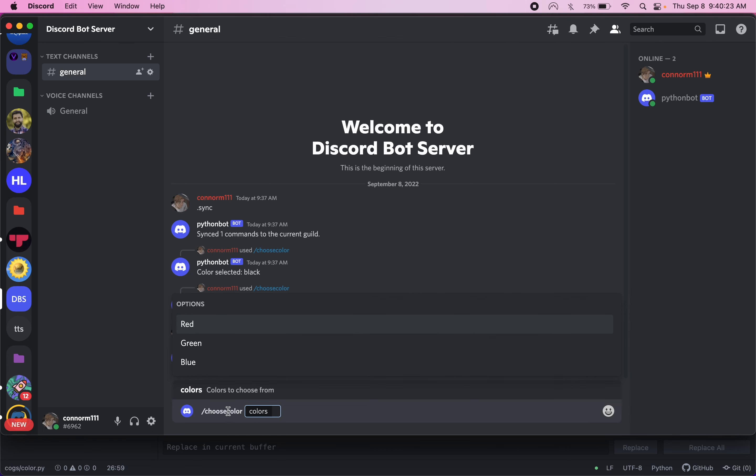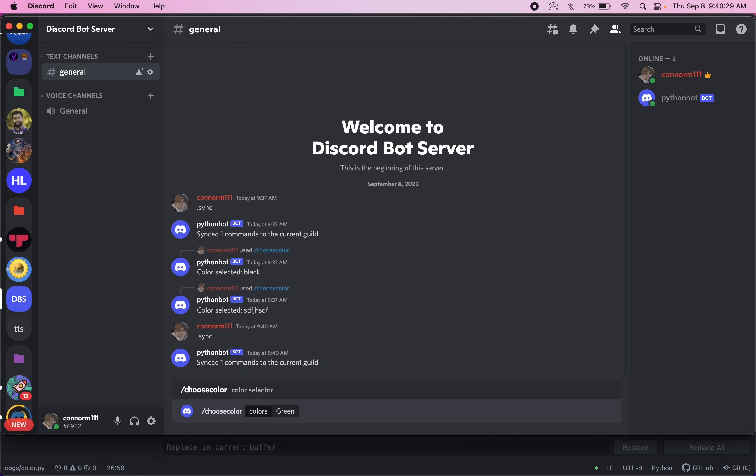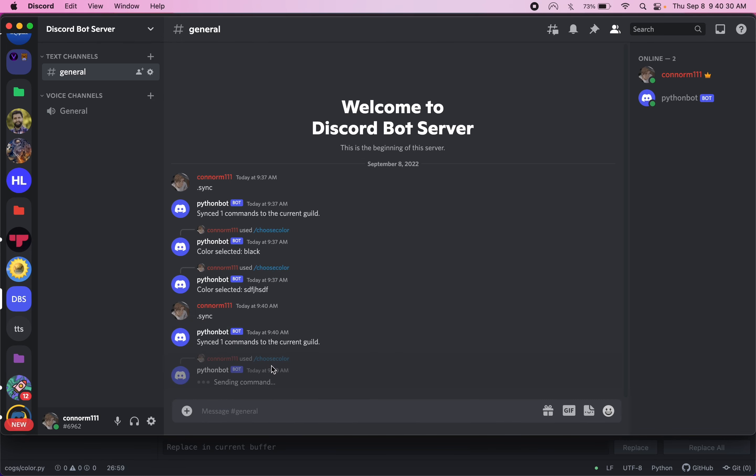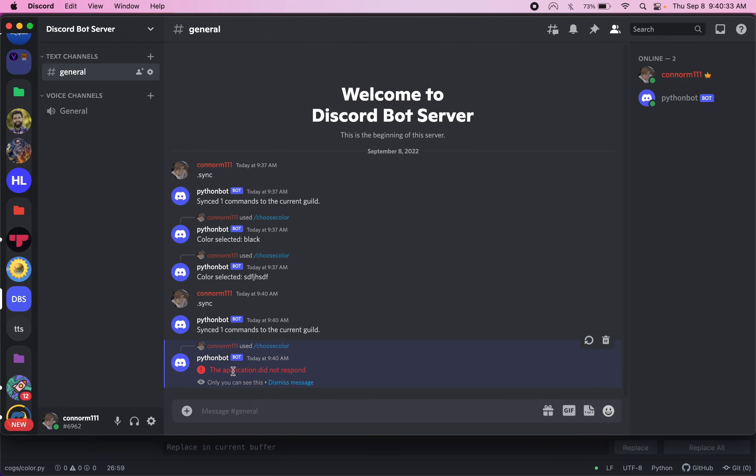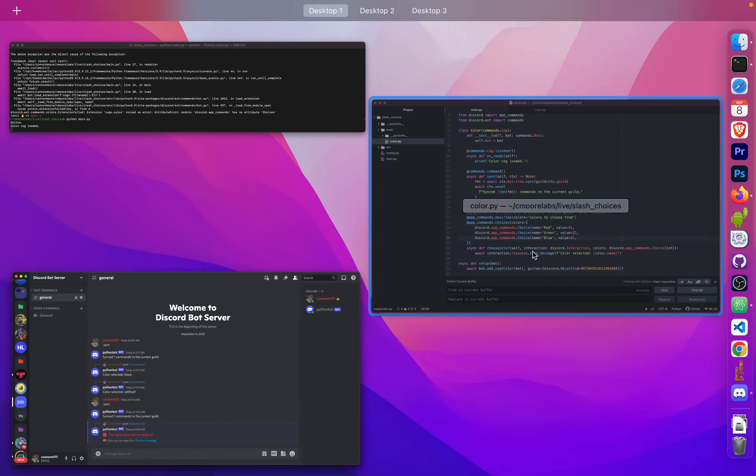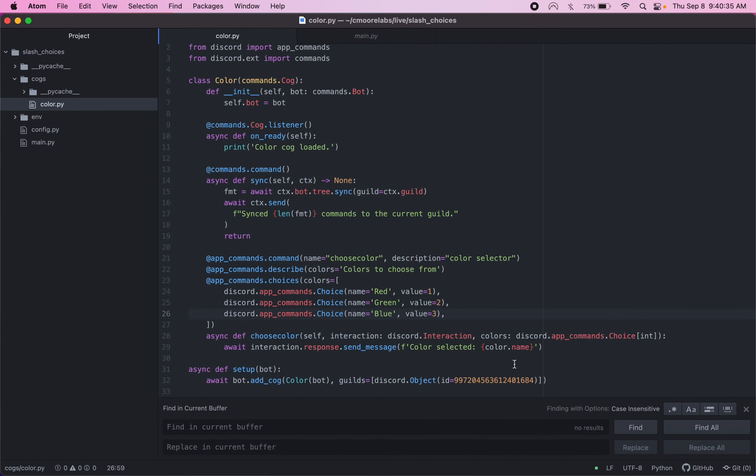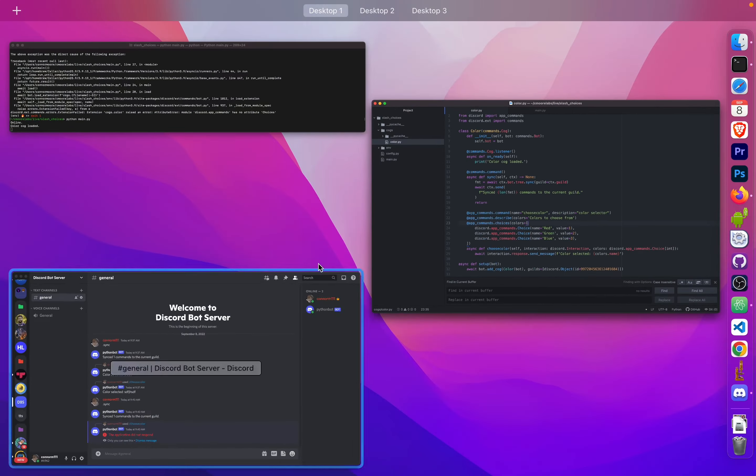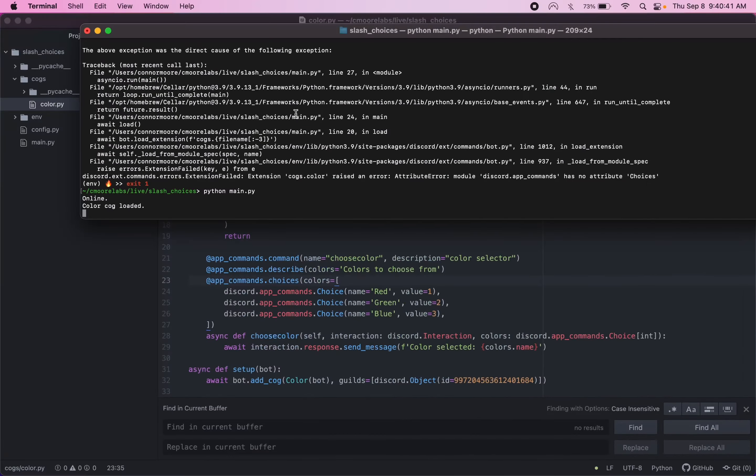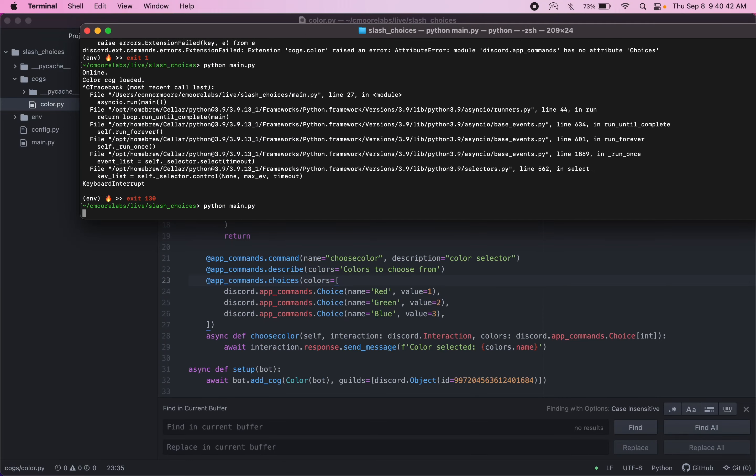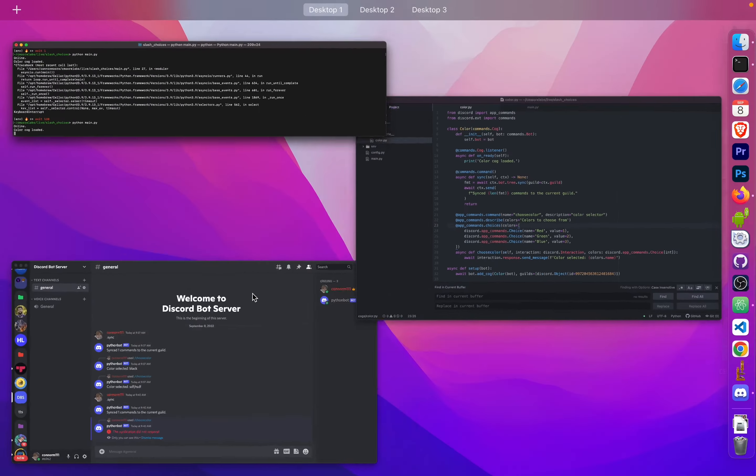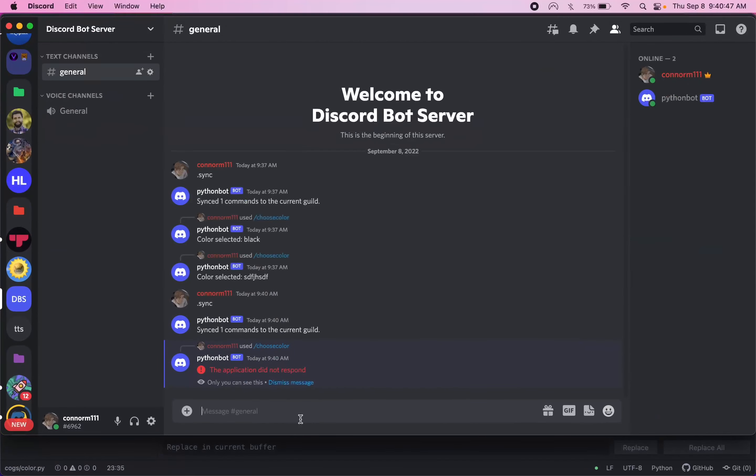Now if we go to choose color, we can see we still have colors. But now we have some options here. So if we choose green, hit enter. Let's see if we set that up correctly. I didn't set up the response correctly here. It might be colors dot name. Let's run this one more time. I just want to make sure it's all working.